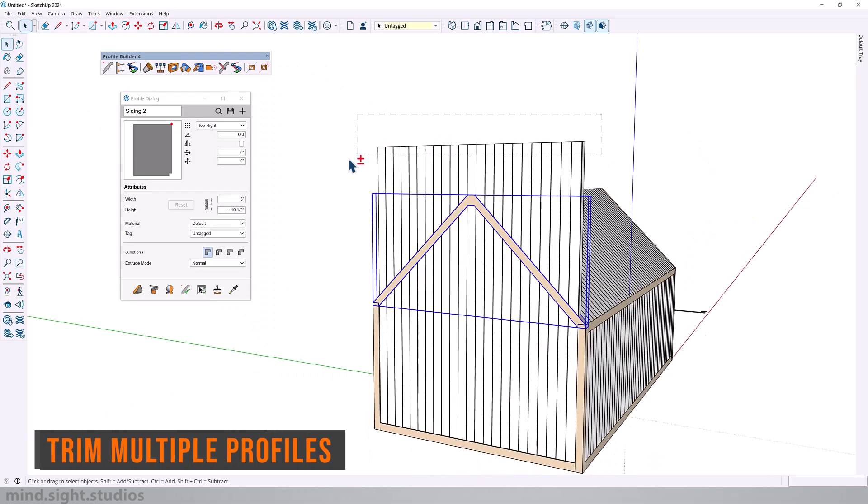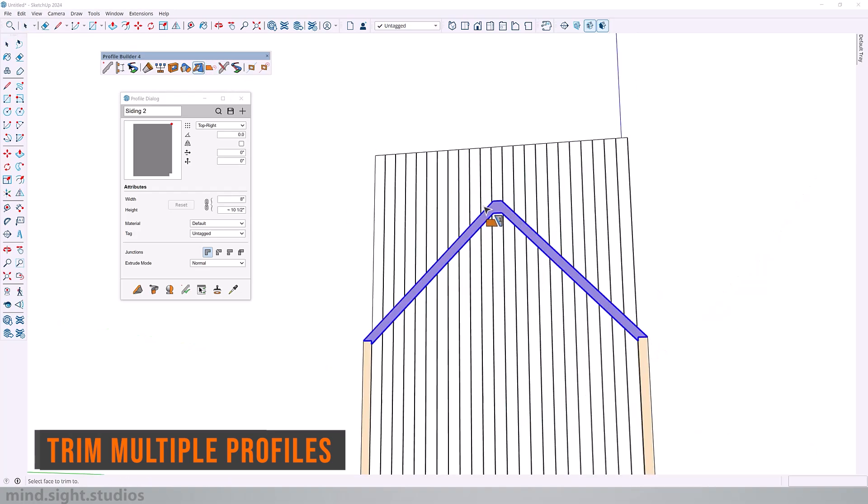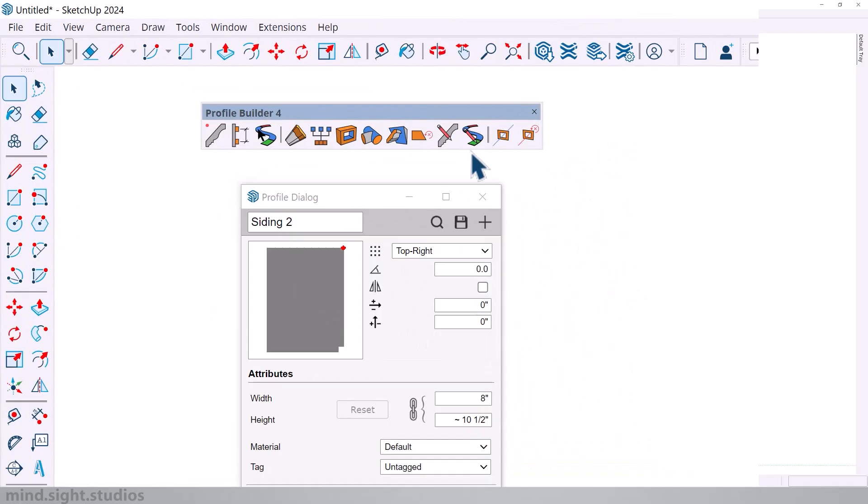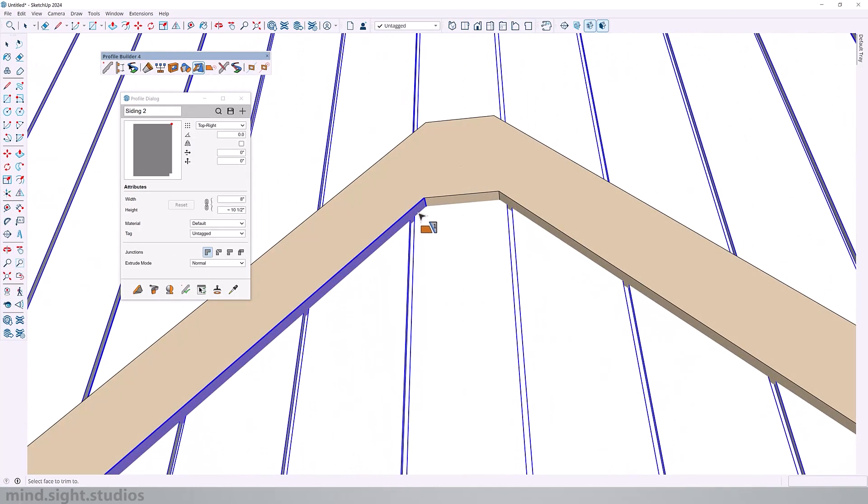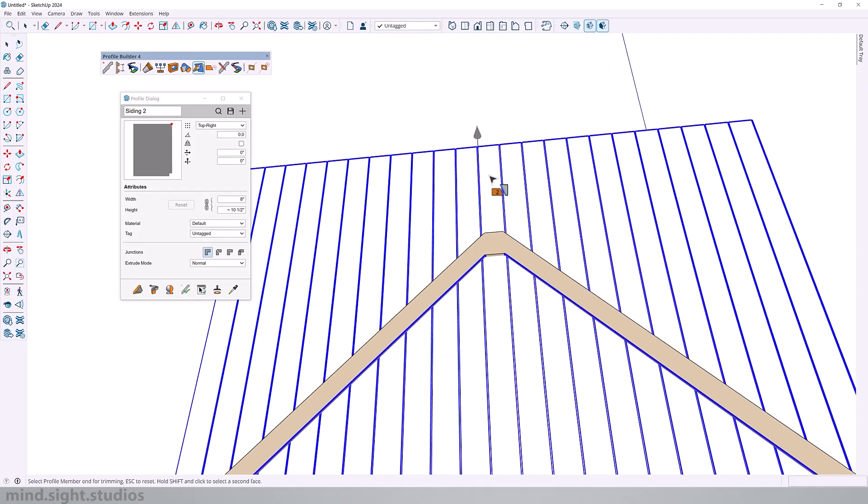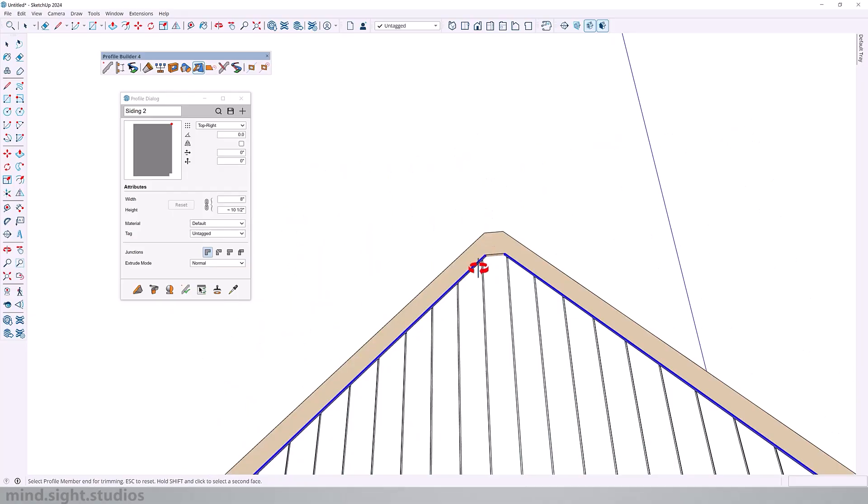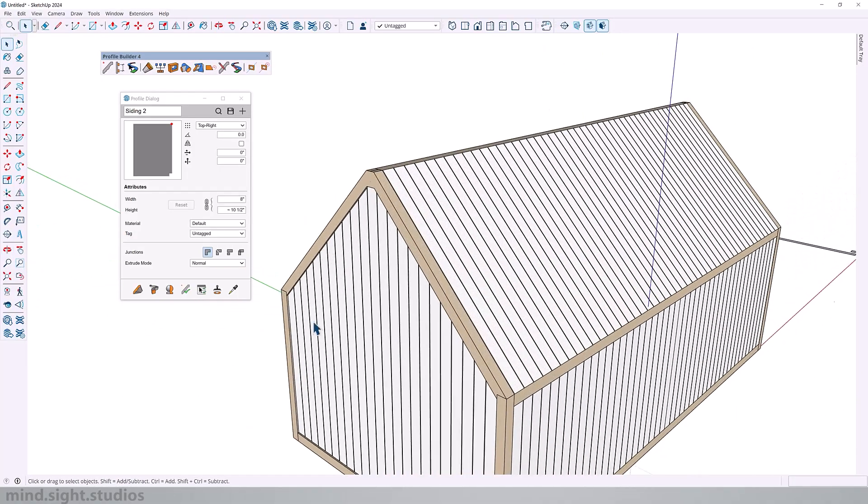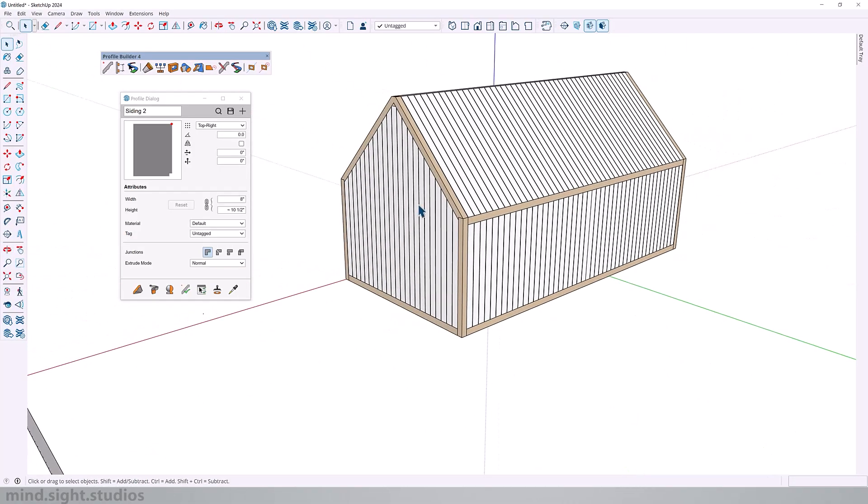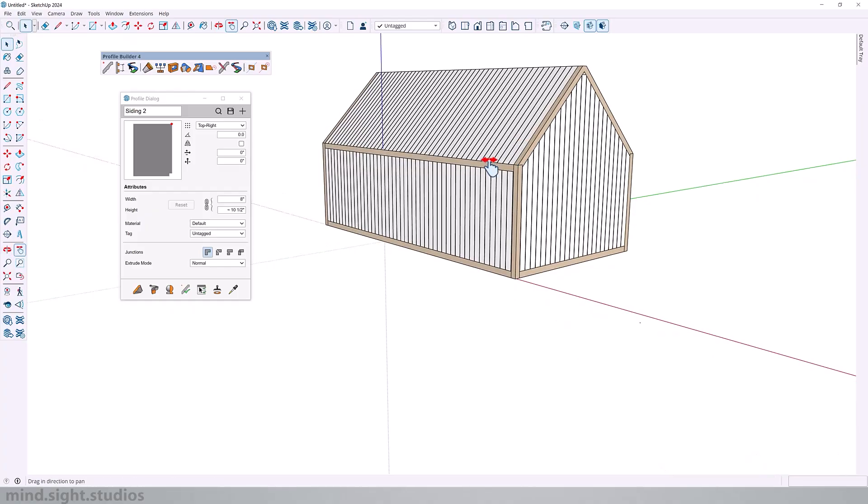For this next example we're going to trim multiple profiles. I'm going to pre-select my profile. Select Trim to Face. Select my two faces by holding Shift. And once I click on my profiles again it's going to trim to those faces. And just like that we have a completely covered cabin with wood siding.